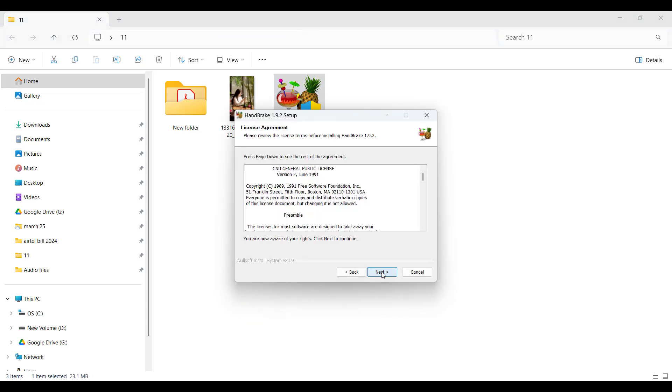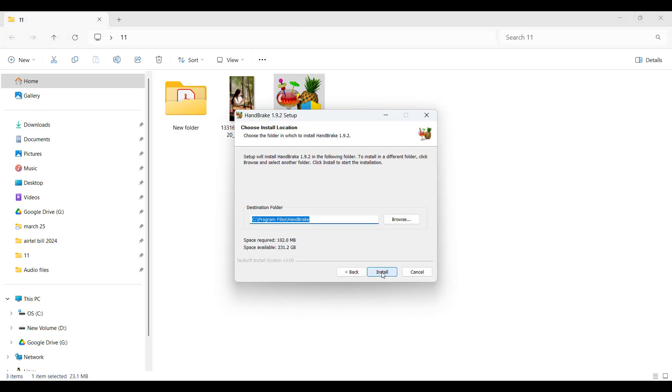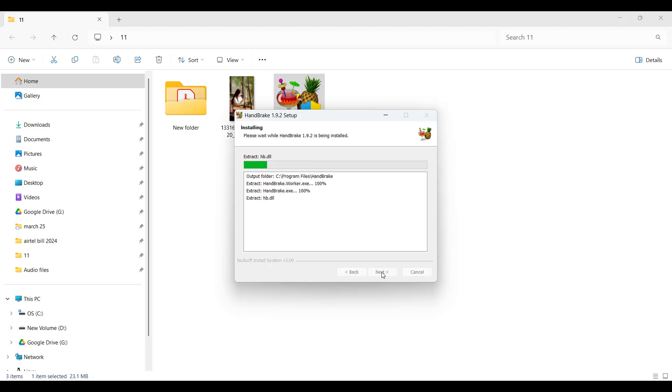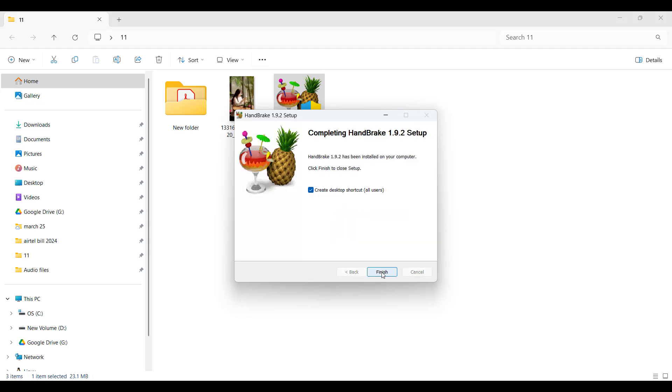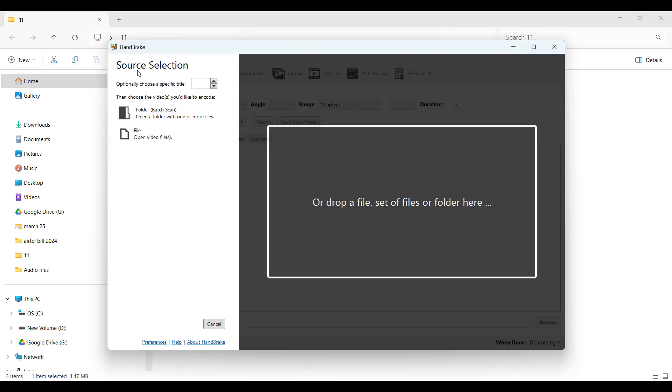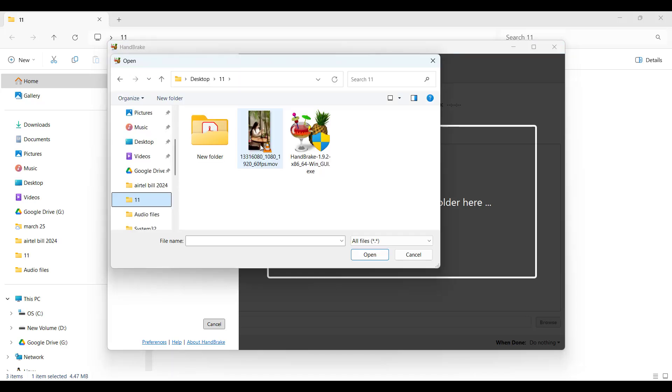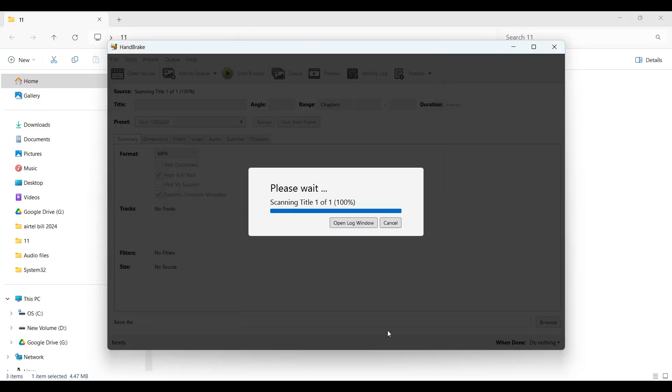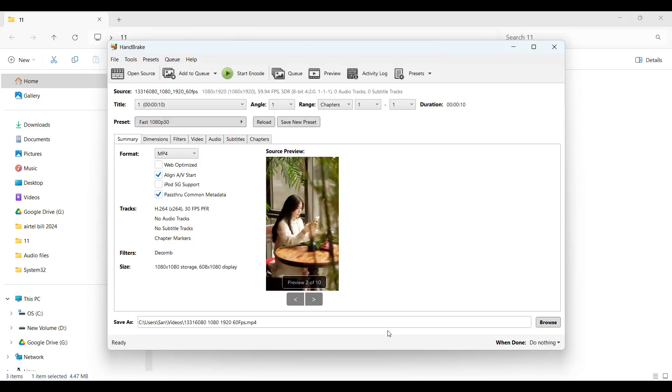Then open HandBrake. Click 'Open Source' and select your .MOV file. Wait for HandBrake to load the file. Under Format,